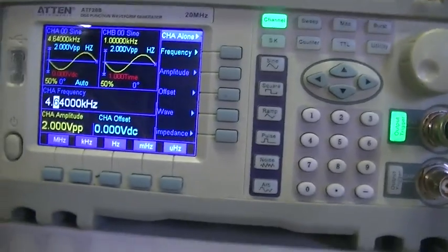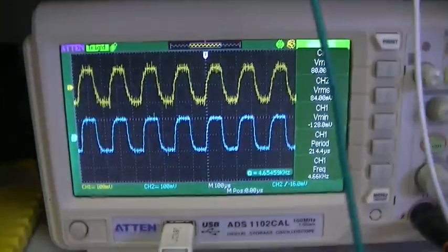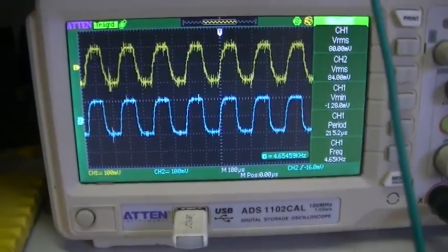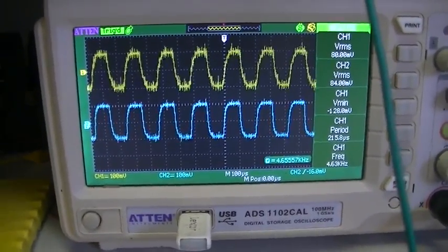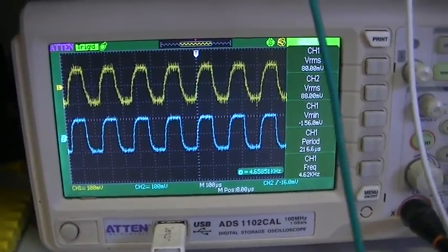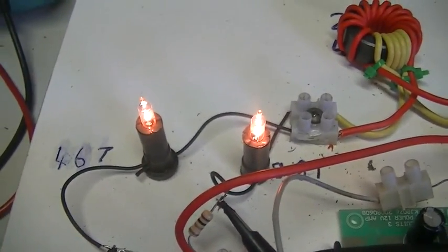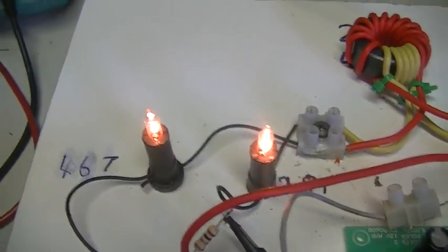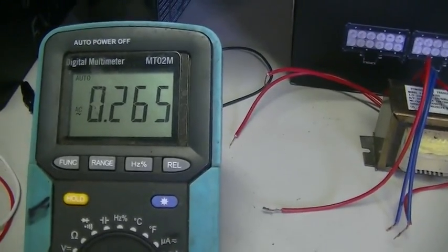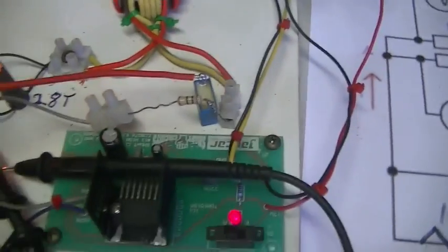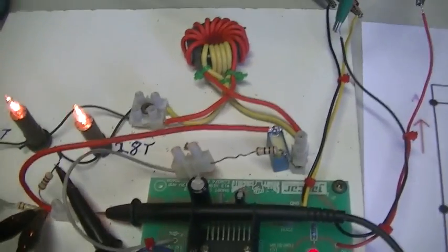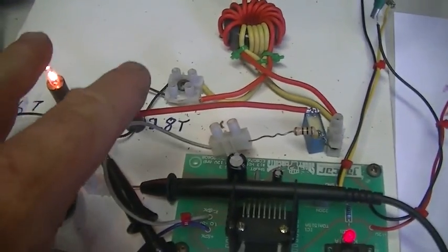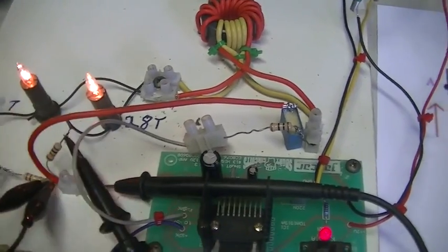4.64 kilohertz is where we get our maximum amplitude of current flowing through those coils and the maximum brightness across the two bulbs. Our total combined input current is 265 milliamps. With this circuit tuned to gain maximum amplitude out of both coils.